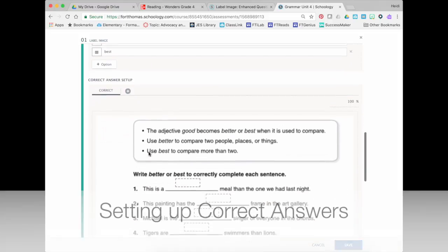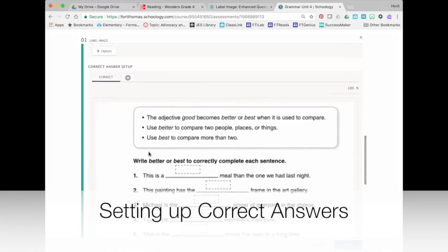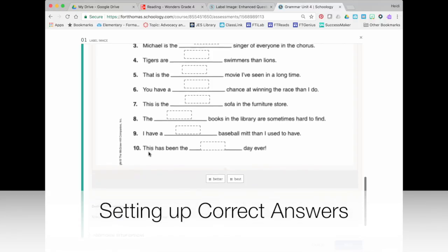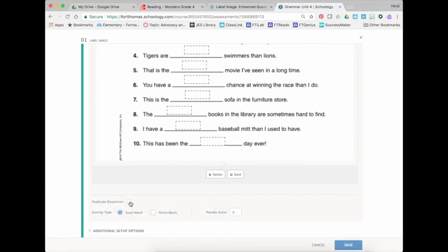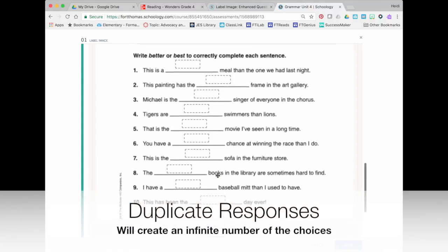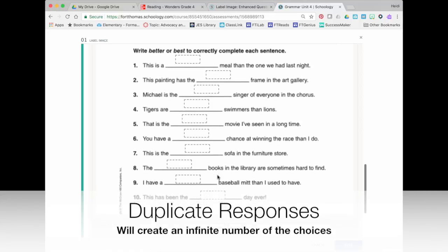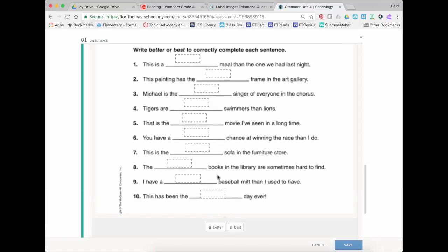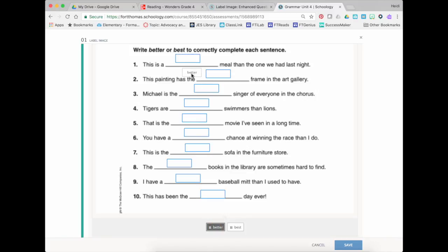So now I'm going to set up my correct answers and here if I press duplicate responses it's going to automatically duplicate all of those and this is where I'm going to drop in the correct answers on my worksheet. And you can see that it just duplicated better down here and slid that right in.